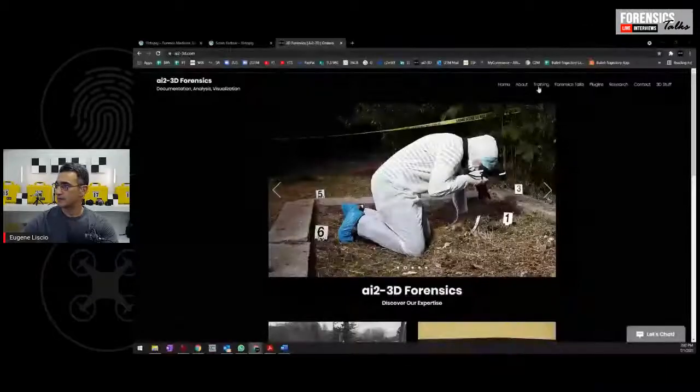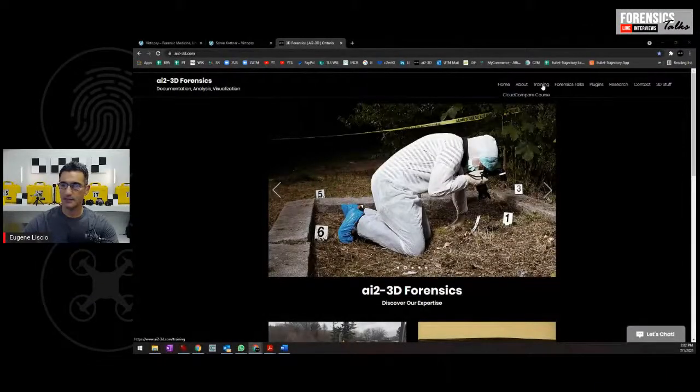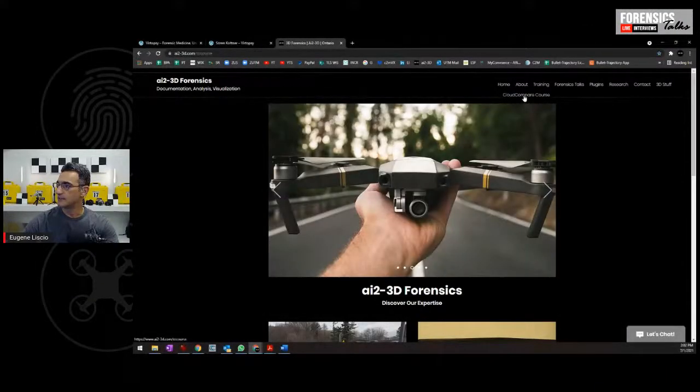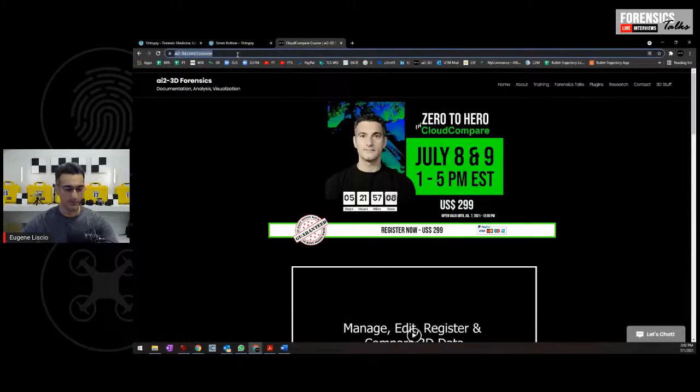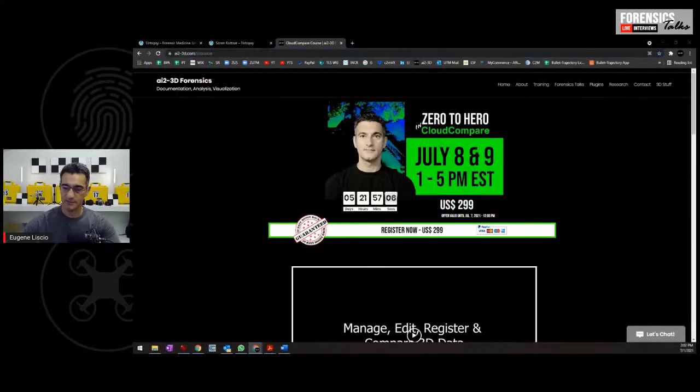Don't forget also that I will be having the Cloud Compare course next week, happening on July 8th and July 9th. If you go to AI2-3D.com and go down to the training section, you'll get to the Cloud Compare course. If that is of interest to you, by all means have a look, and if you have any questions let me know.